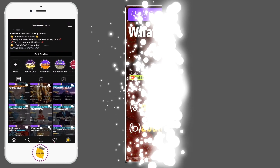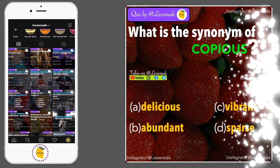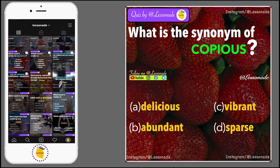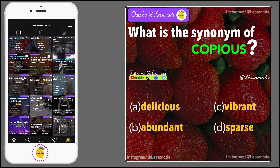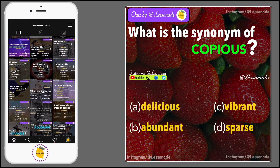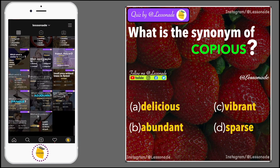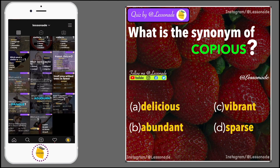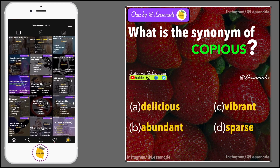What is the synonym of copious? Options are: A, Delicious; B, Abundant; C, Vibrant; and D, Sparse.